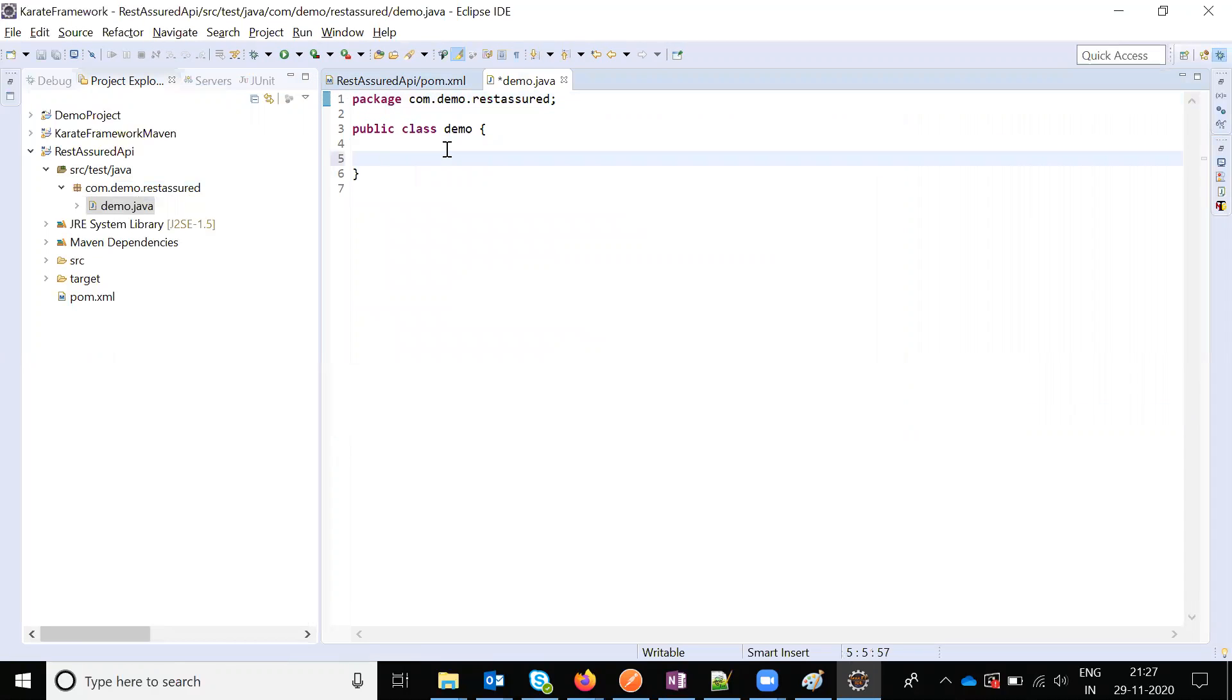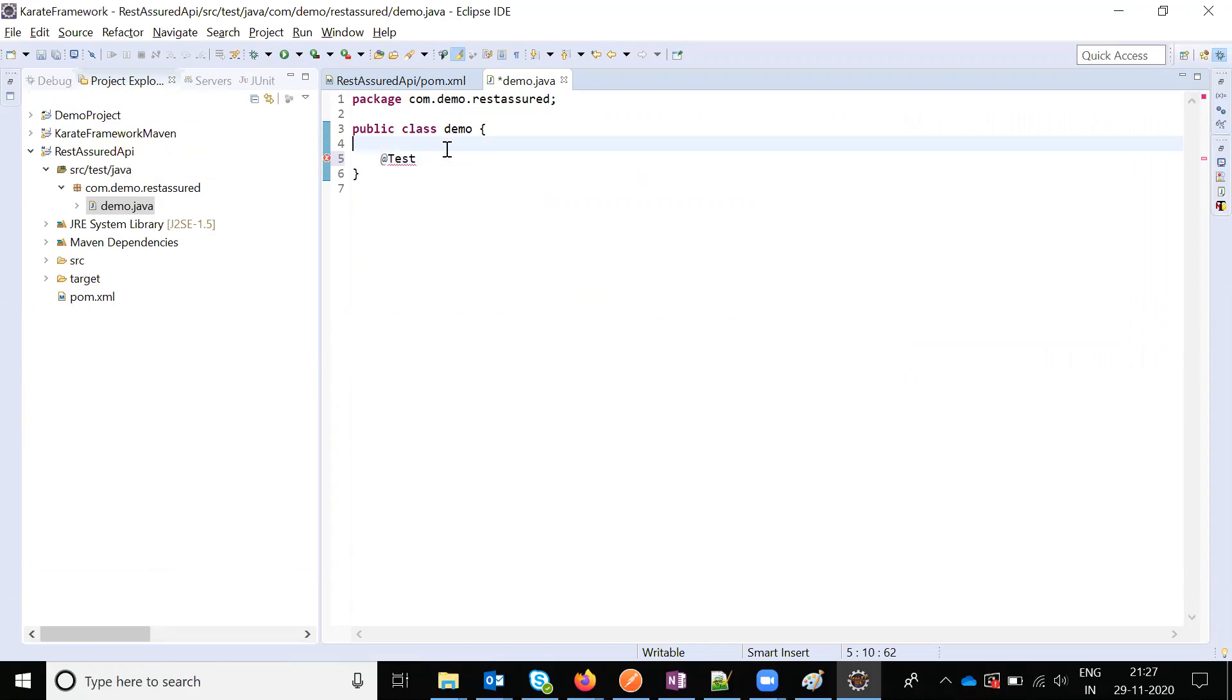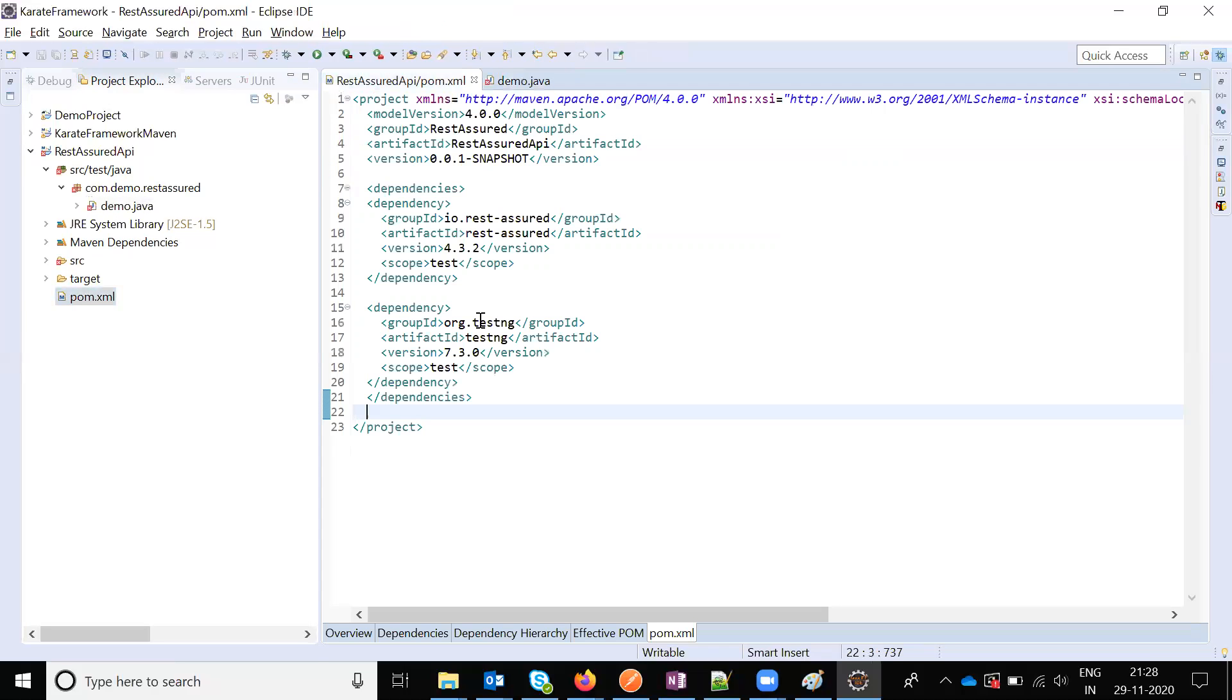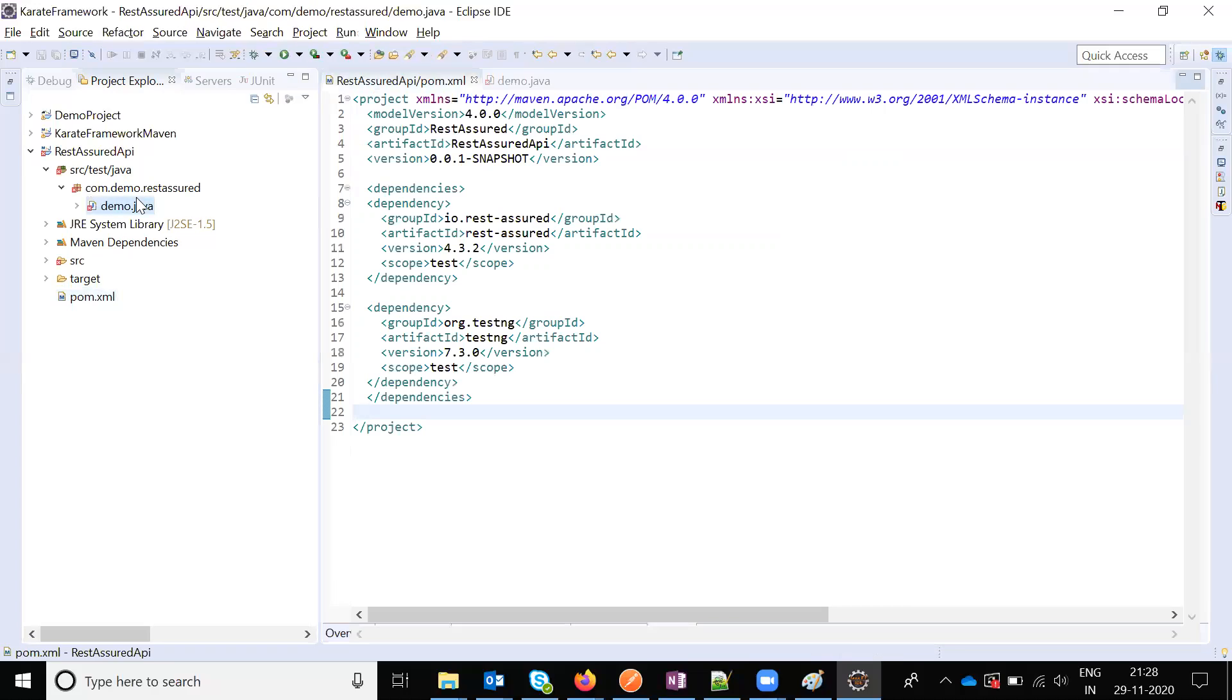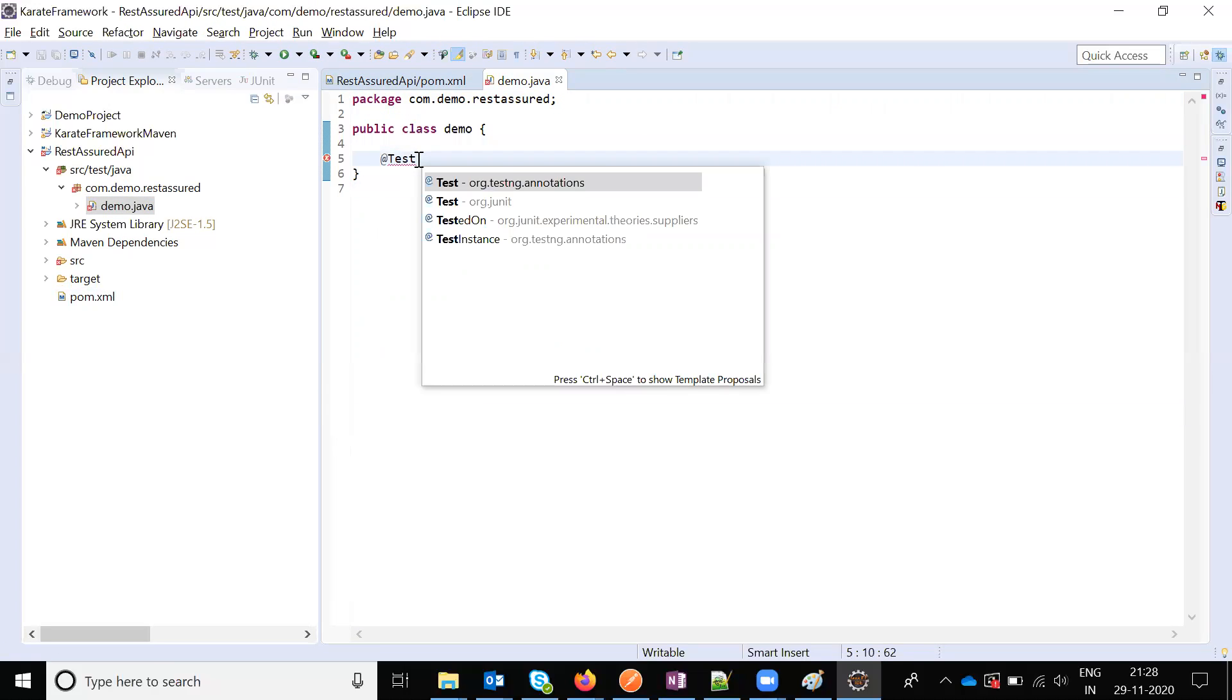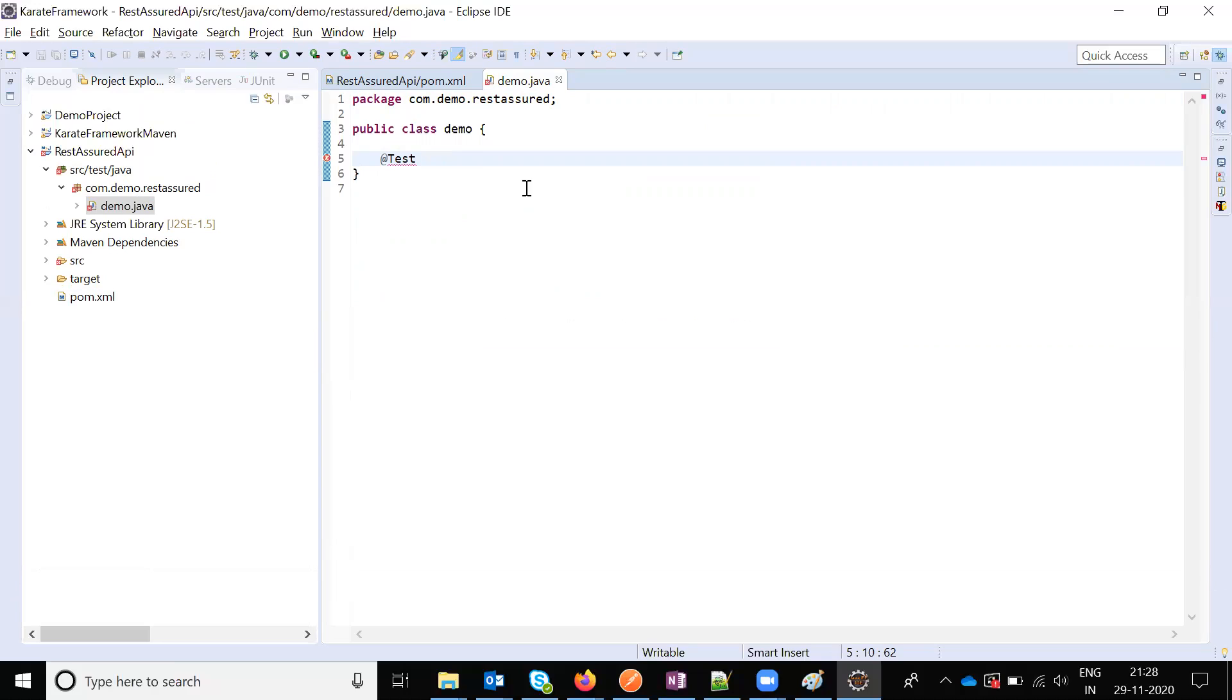For the @Test annotation, once you enter this you will be able to get it, but it will come a bit late because the project was just refreshed. Now TestNG annotations will slightly come a bit late, but it will add the TestNG annotations into the project.